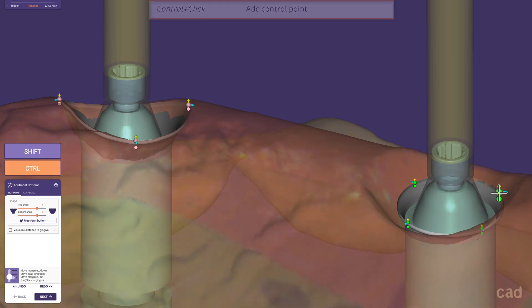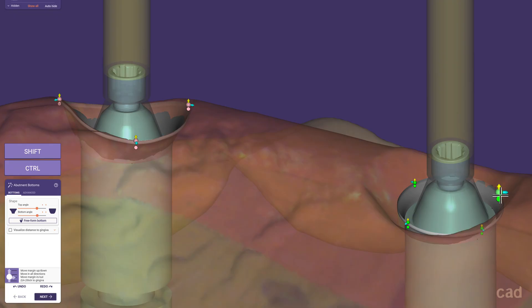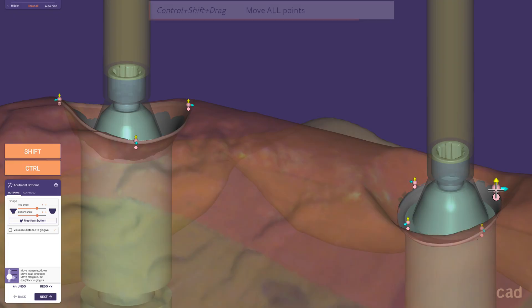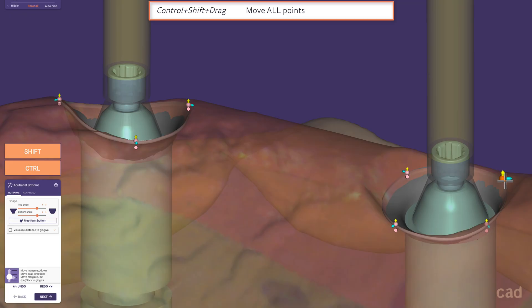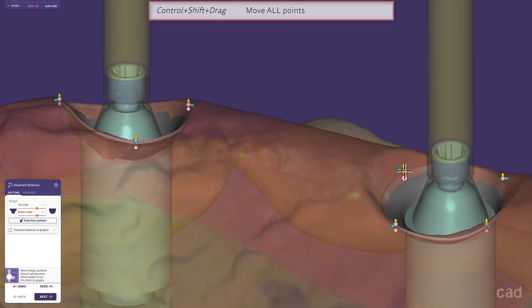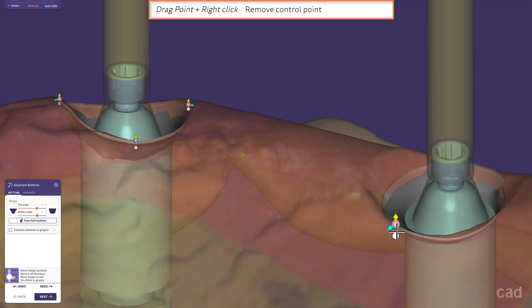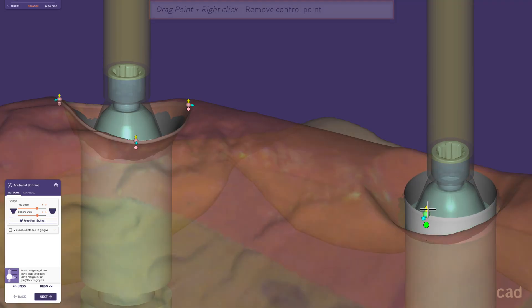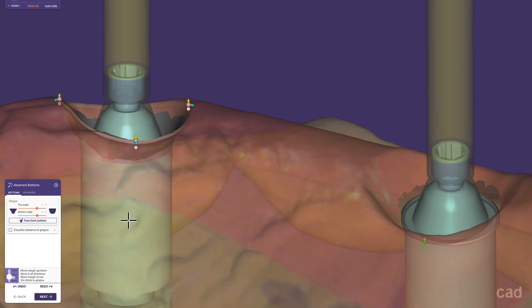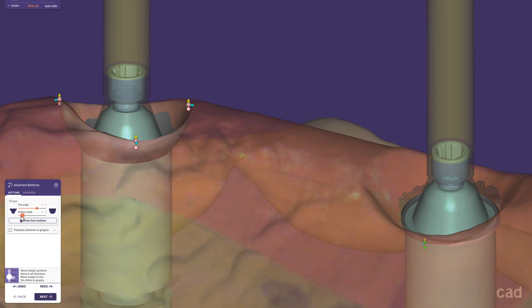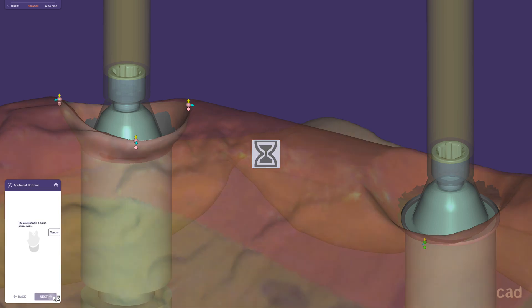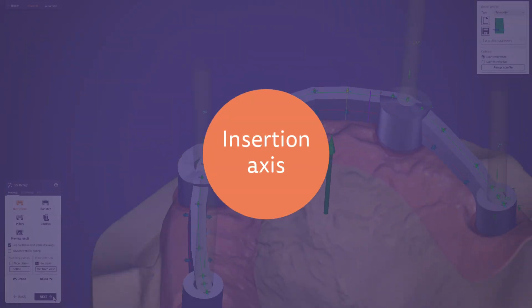Now we can move the margin freely or stick the points to the gingiva with a click on the circular shape below. By holding CTRL+SHIFT we can move the whole group together or place them individually. We can also remove a control point by holding left and performing a right click. For a more convex shape of the profile, use the button on the right, or control the shape with sliders to get a more concave bottom angle. Please see the abutment tutorial linked in the description for more information.